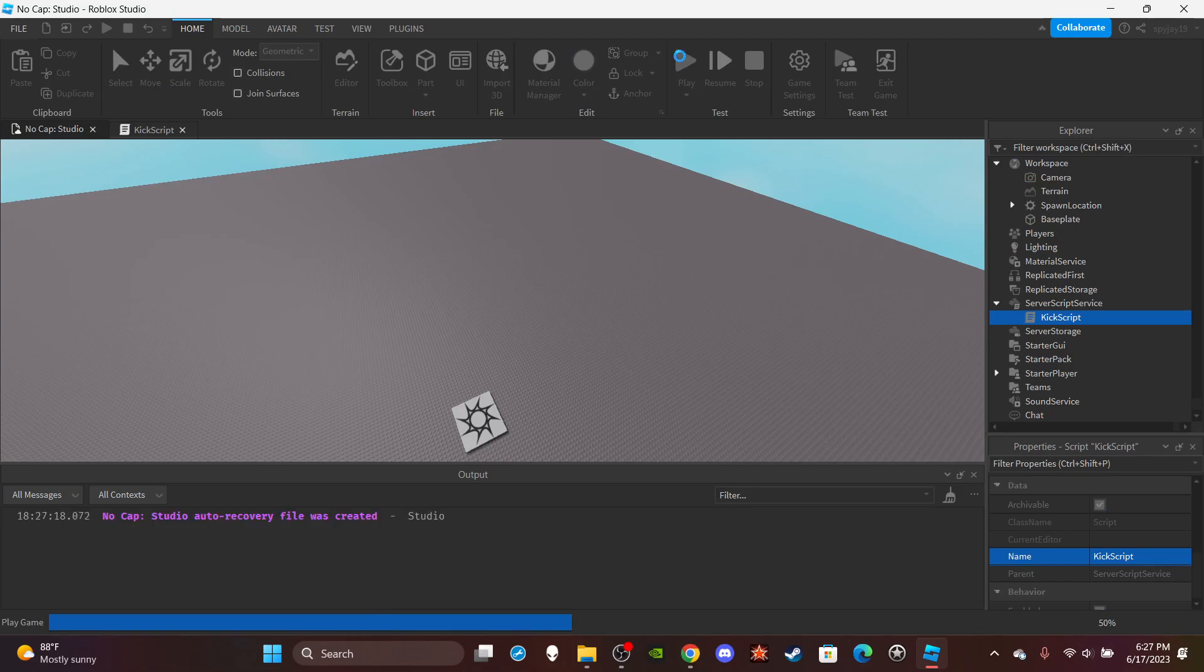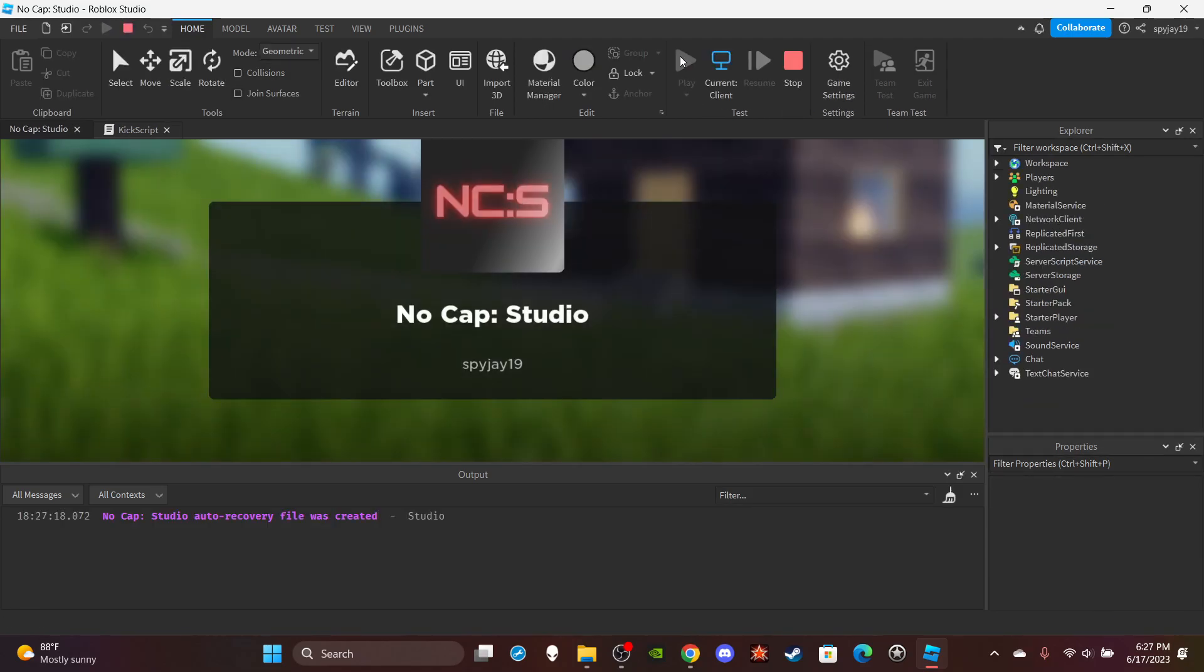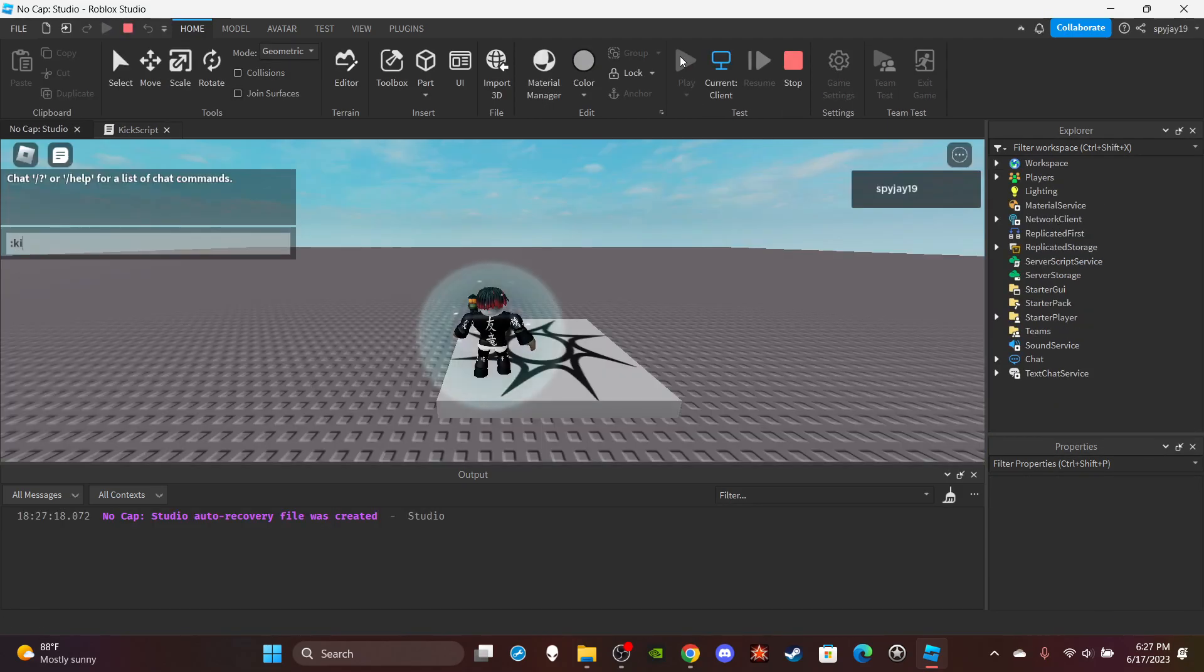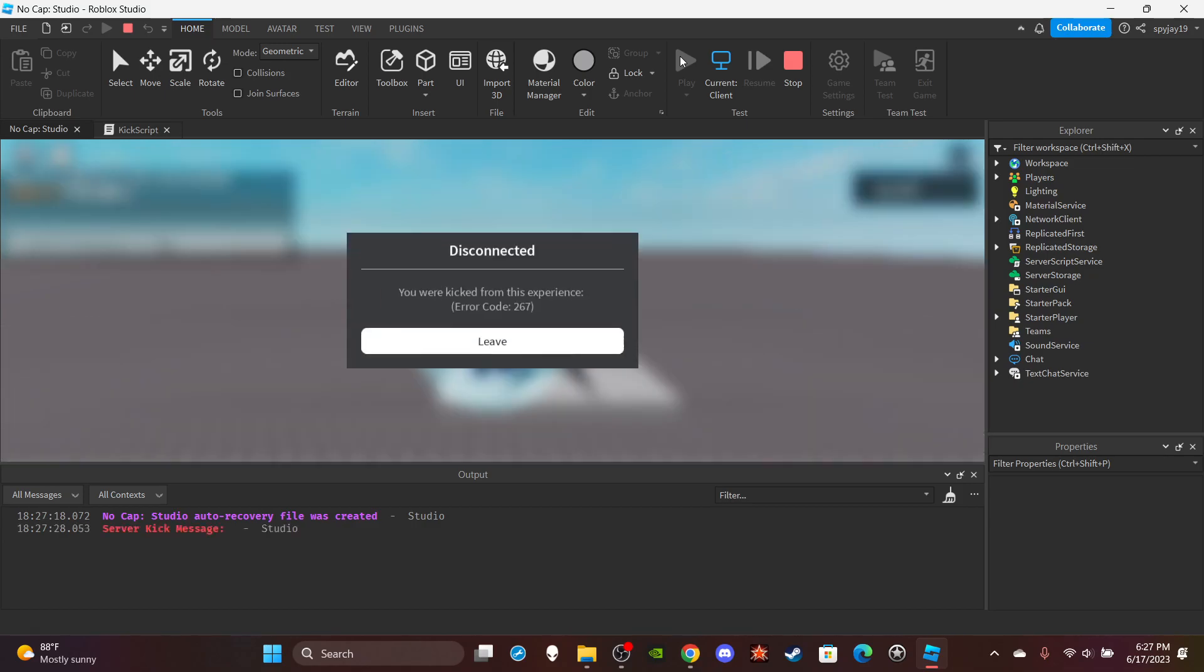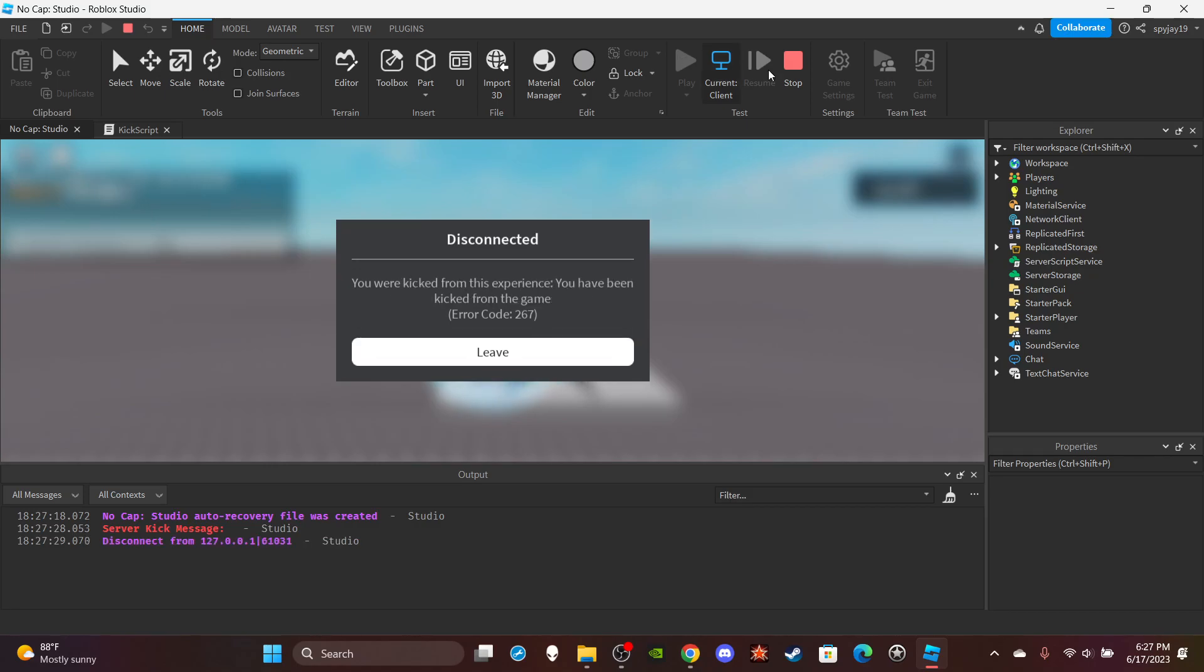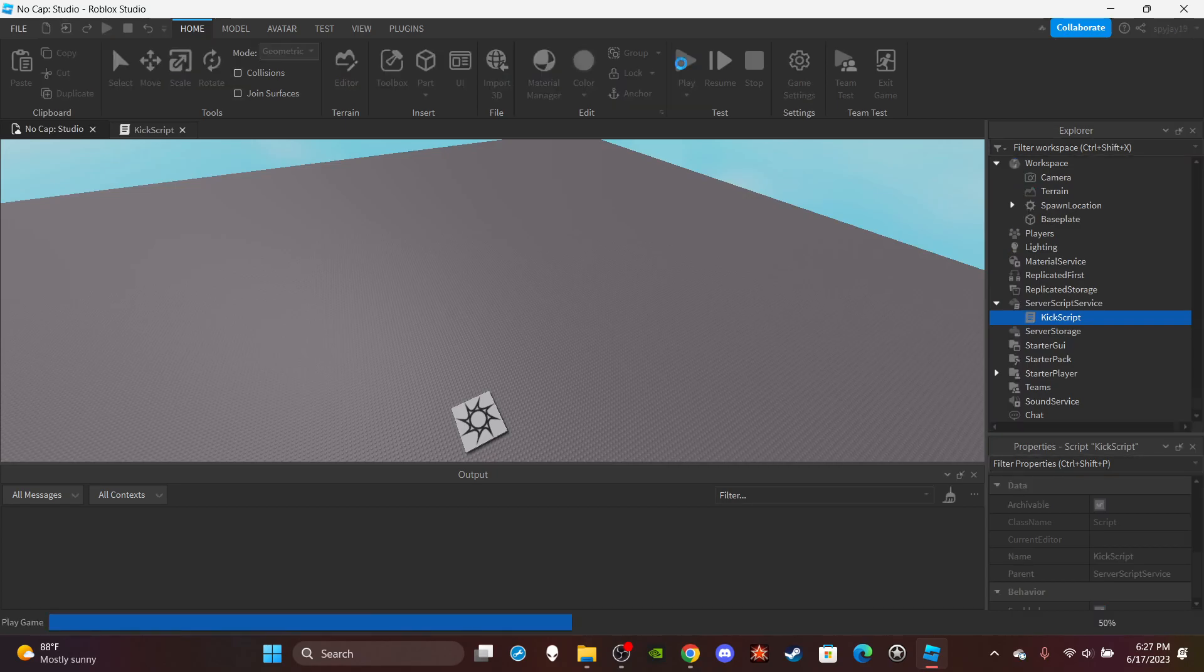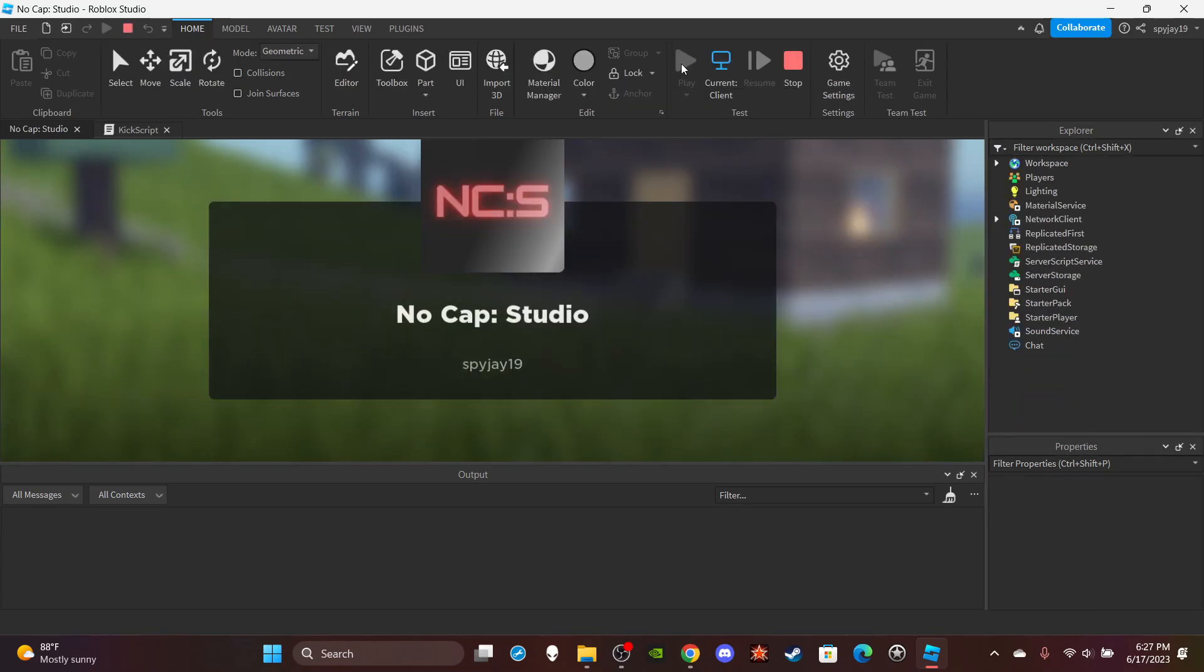So if I could play, and then I do kick. So okay, first I'll show you guys what happens if you just do just kick. So kick spyrig19. You were kicking this experience and then they say you have been kicked from the game. That's the default Roblox message for when you've been kicked.